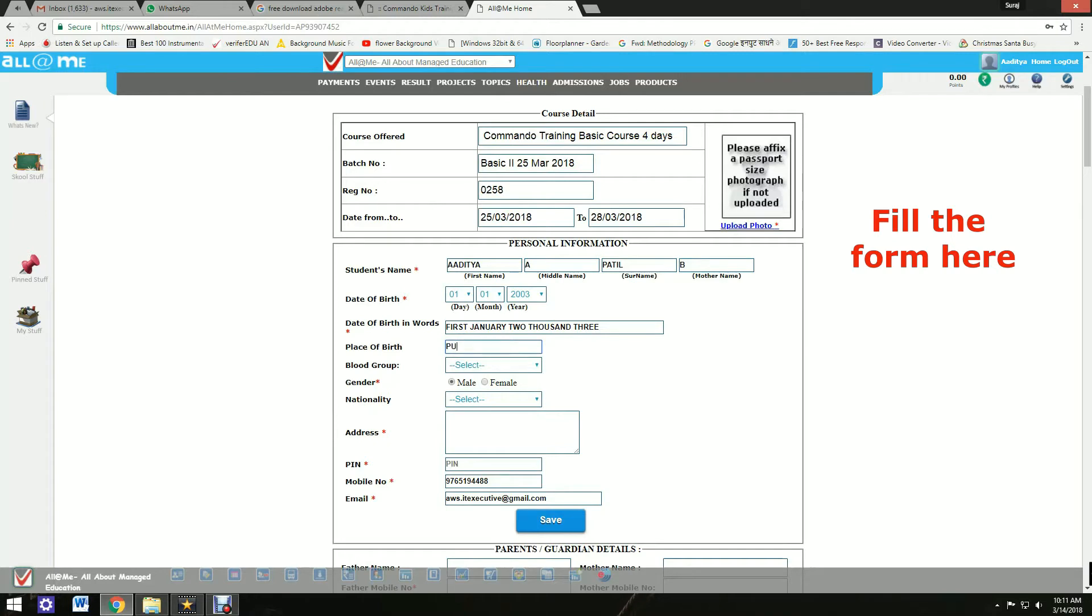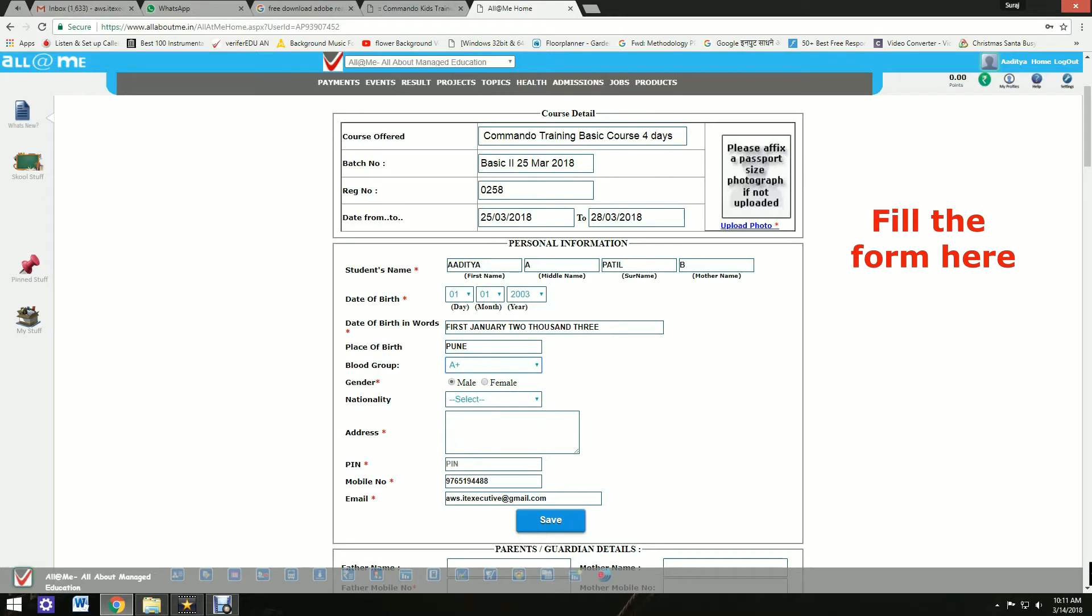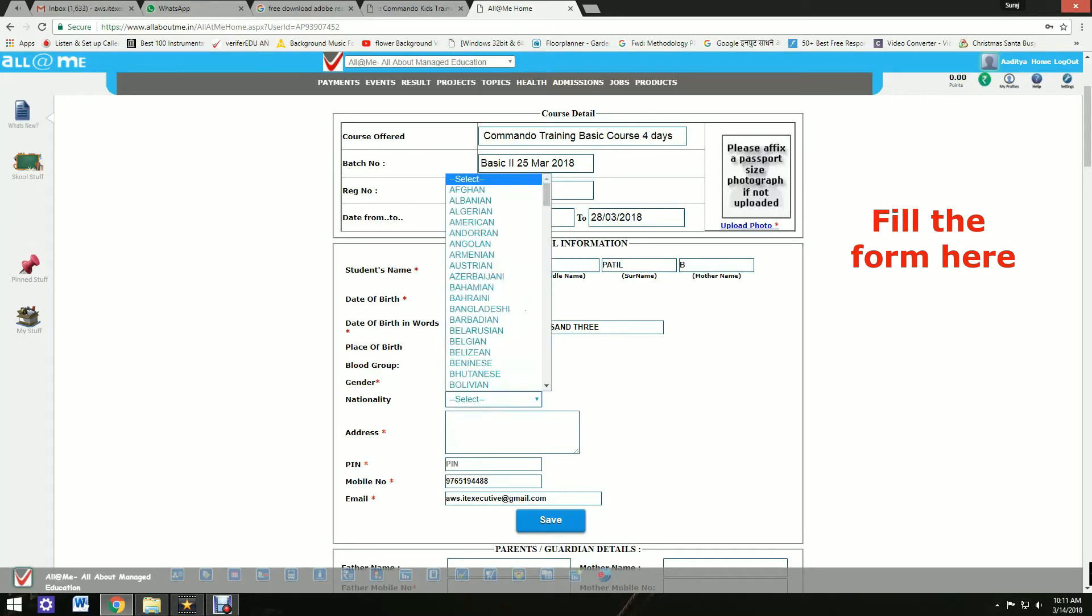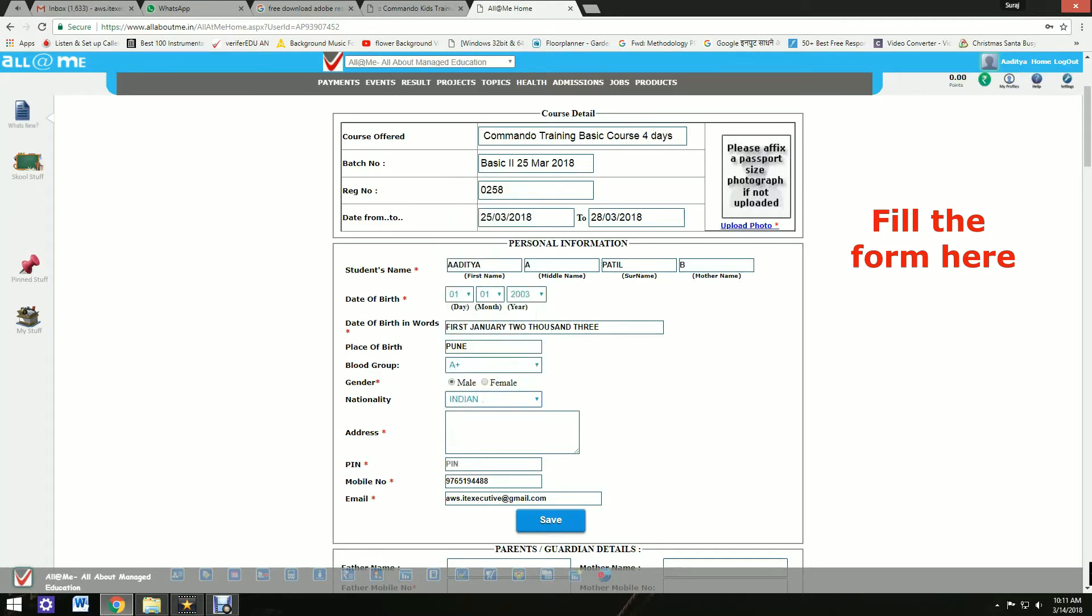Fill in place of birth, blood group, nationality, gender, address, PIN number, mobile number, and your email.